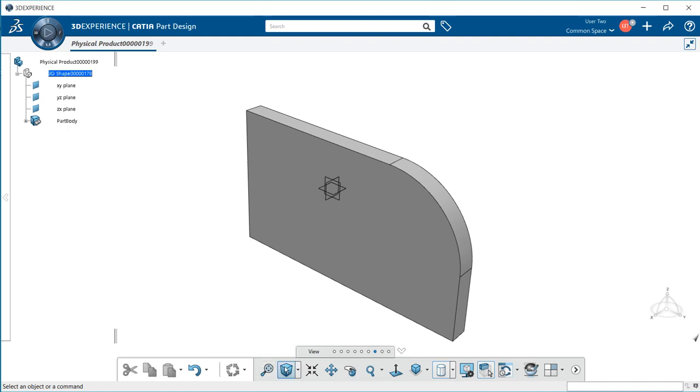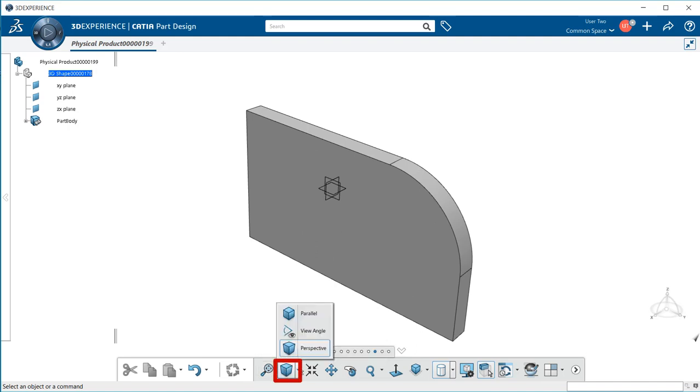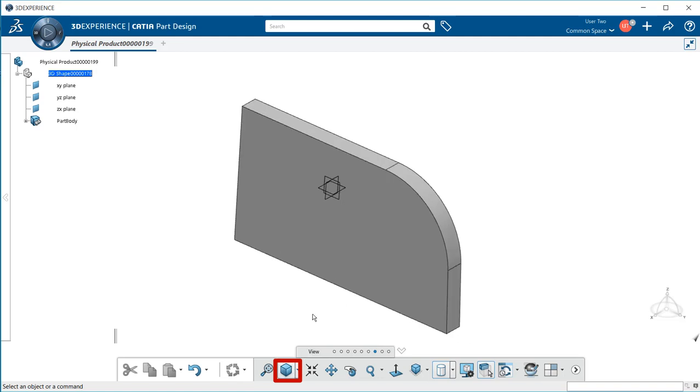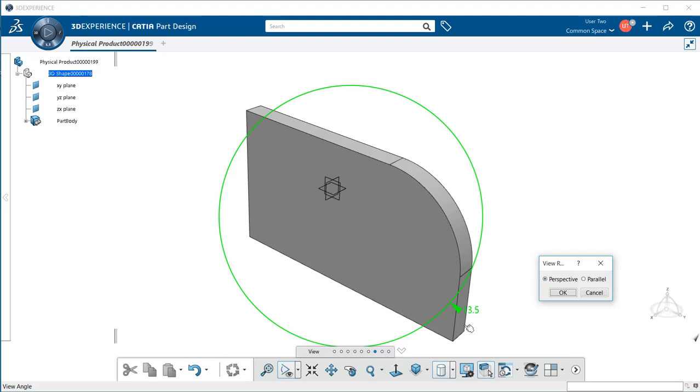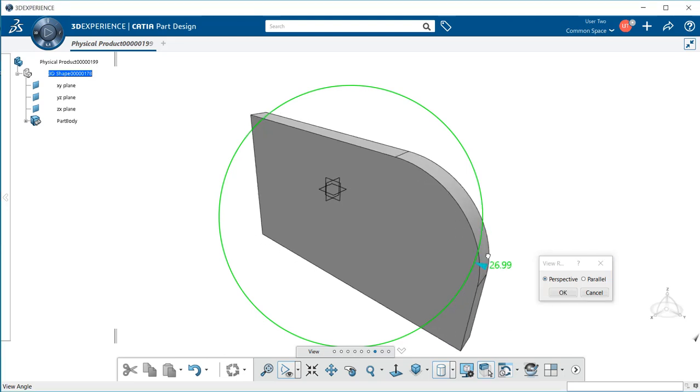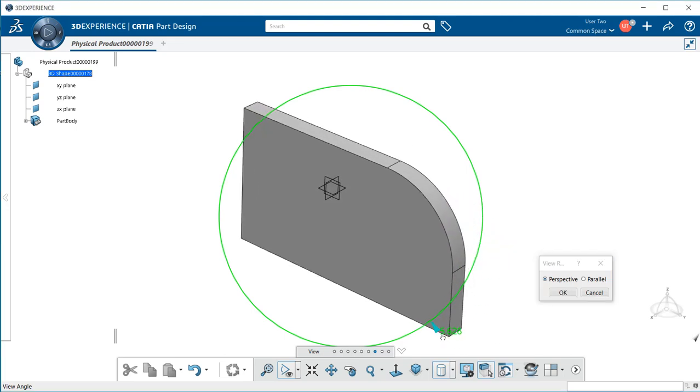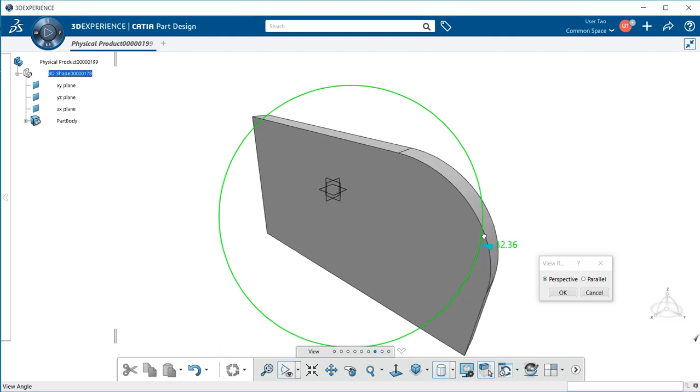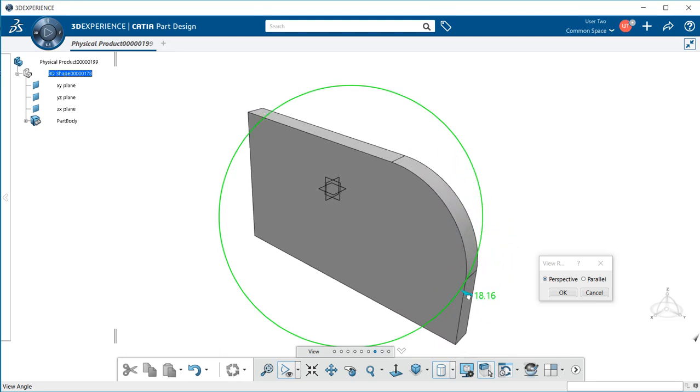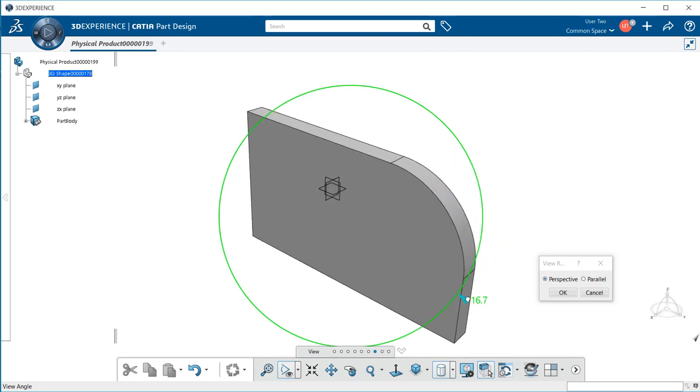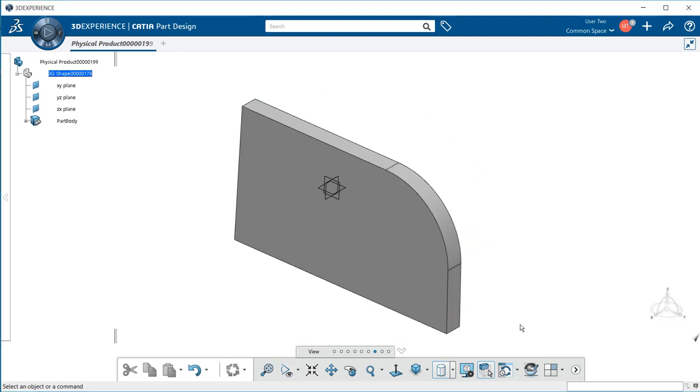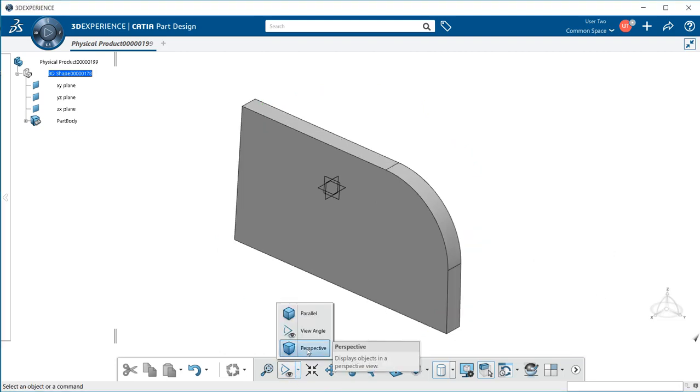The next one is the perspective. This gives you a choice of parallel perspective or a view angle, which allows you to change the perspective by moving this arrowhead around this green circle. We can change which one we want to work within, parallel or perspective.